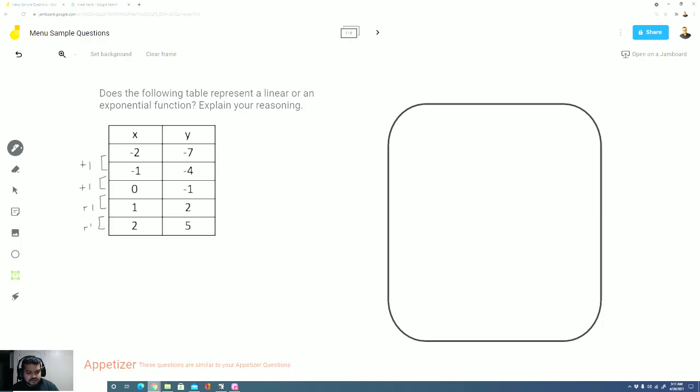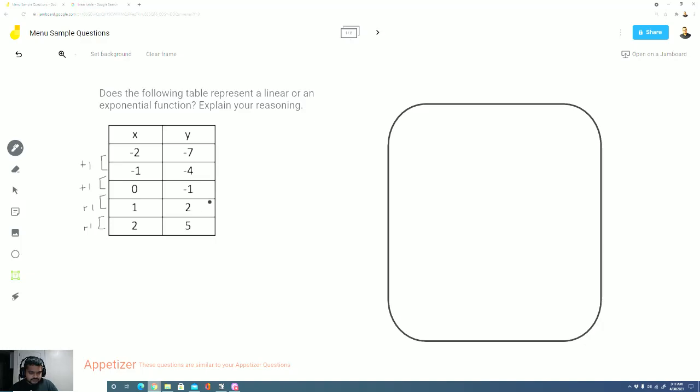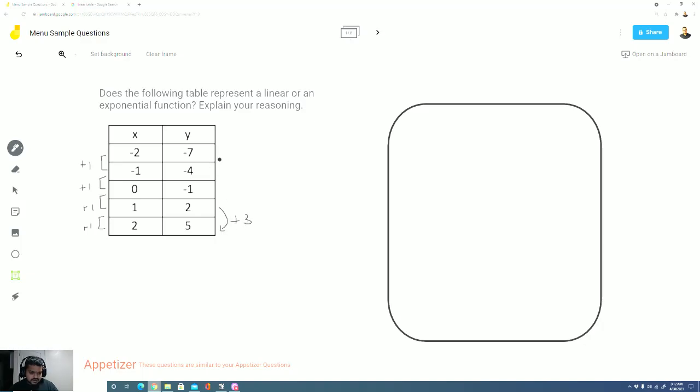So let's take a look at the y values. Now I see the y values go from negative 7 to negative 4, negative 4 to negative 1, negative 1 to 2, and 2 to 5. Now is there a pattern that we're seeing here? So let me stick to my positive numbers first. When the x goes up from 1 to 2, I notice that y increases from 2 to 5. That increases by adding 3.